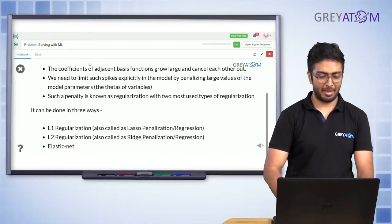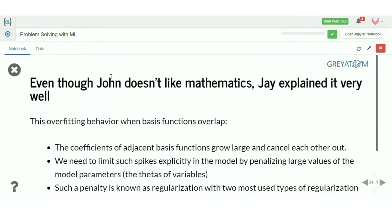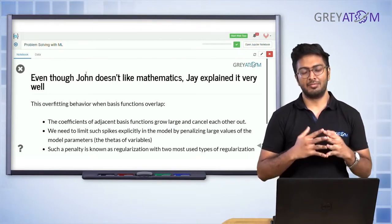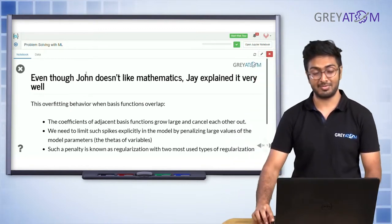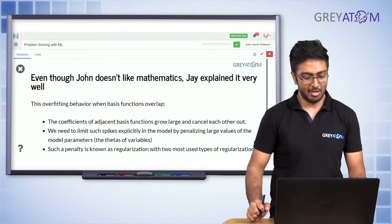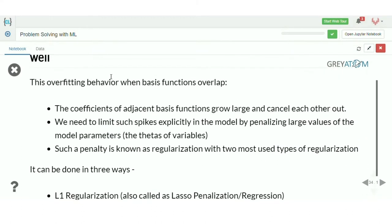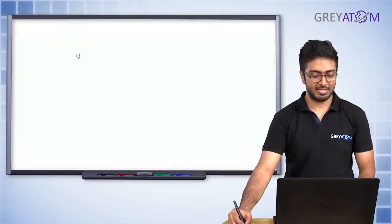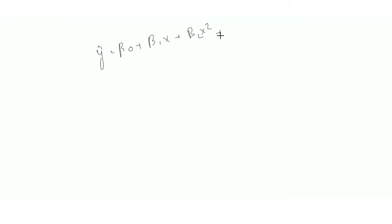Let's understand what exactly happens in case of overfitting mathematically. The overfitting behavior occurs when basis functions overlap — that is, the coefficients of adjacent basis functions grow large and cancel each other. Consider our equation: β₁x + β₂x² + β₃x³ and so on. In overfitting, the coefficients of adjacent basis functions individually become very large — one highly positive, one highly negative.